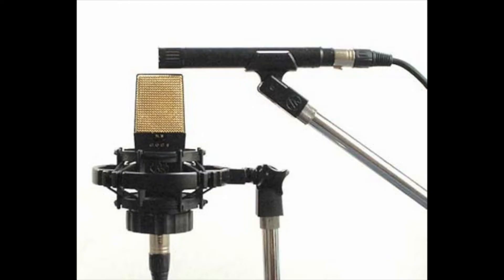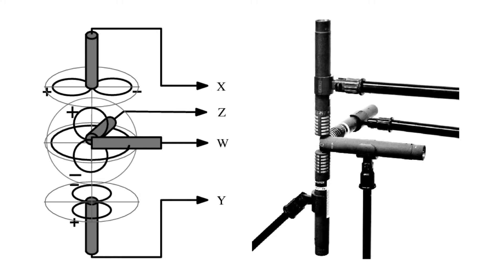So with the mid-side technique, two microphones create one dimension of audio, left to right. For a 3D ambisonic recording, all we need now in addition to left and right is another bi-directional microphone for up and down, and one more for front and back.